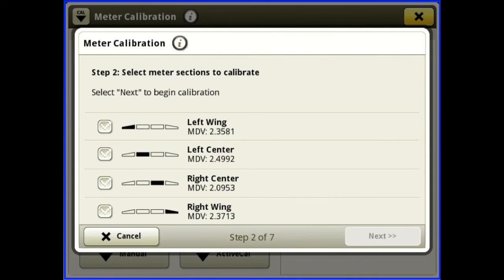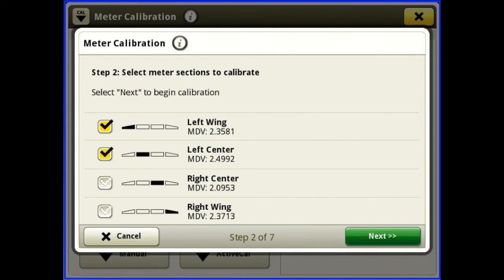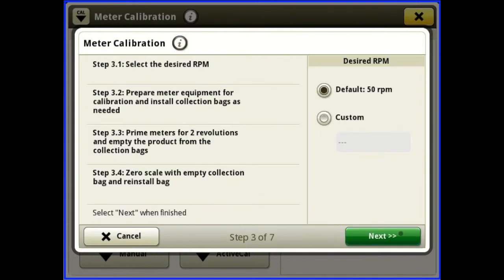Then just hit next. Previously I showed you that we had two catch bags, so for this example I can select left wing and left center, put my bags under those two, and hit next. Default is 50 RPM — that'll be fine for calibrating your meters. Go back to the rear of the machine, hold your cal switch, your meter switch, and turn those meters at least two revolutions so that product's falling in your bags. Once you have some product, take your bags, empty them, make sure your scales are zeroed for an empty bag, put them back on, and then hit next.